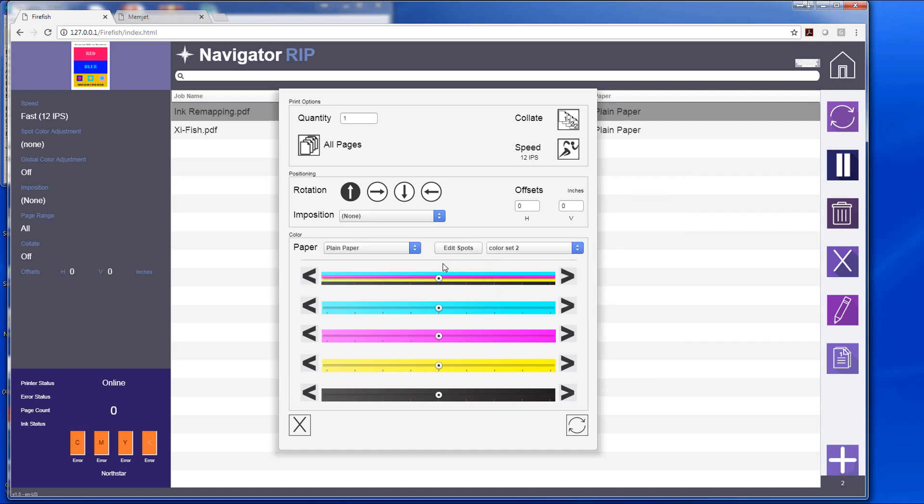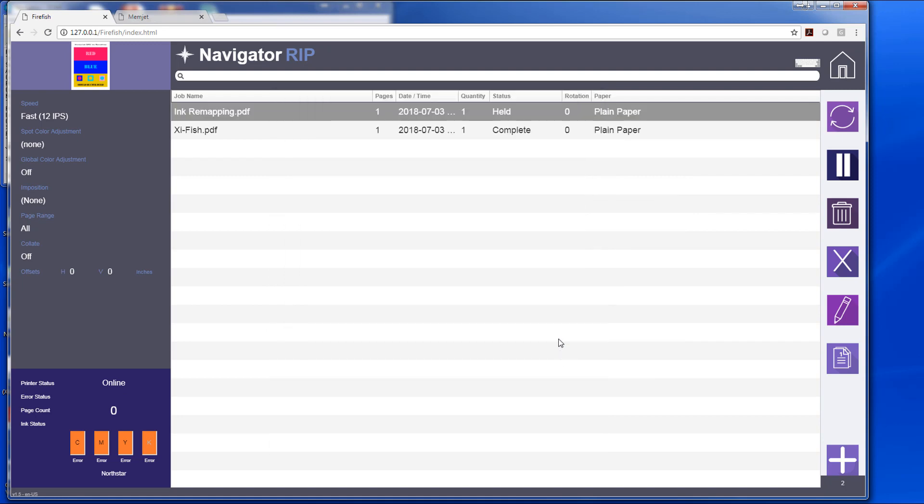I see my color set there, and when I select that, it's going to redo that, and then I can send it off to the printer.